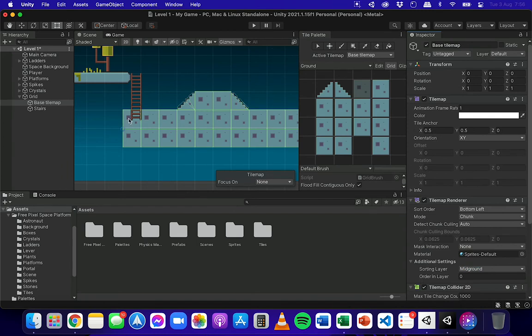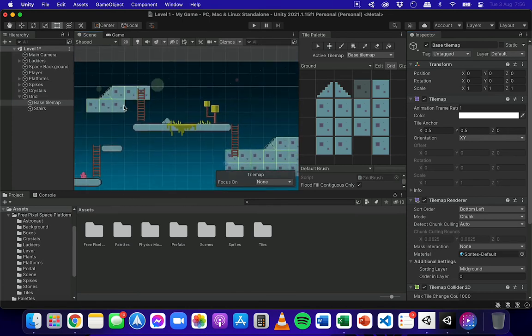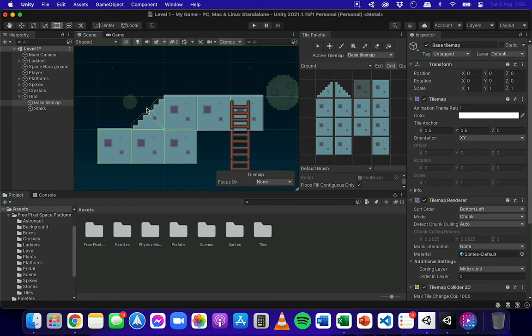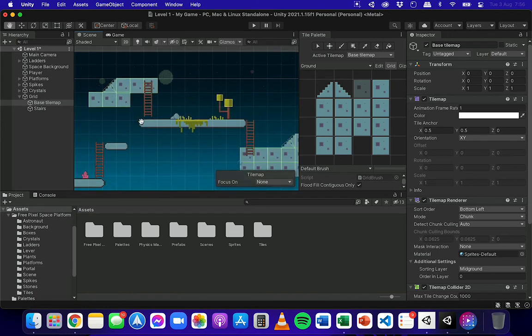We can see it's automatically added colliders around these tiles, and it's done that for all of the tiles. We can see these green lines here representing the colliders. It's done it for all of these tiles on that tile map.